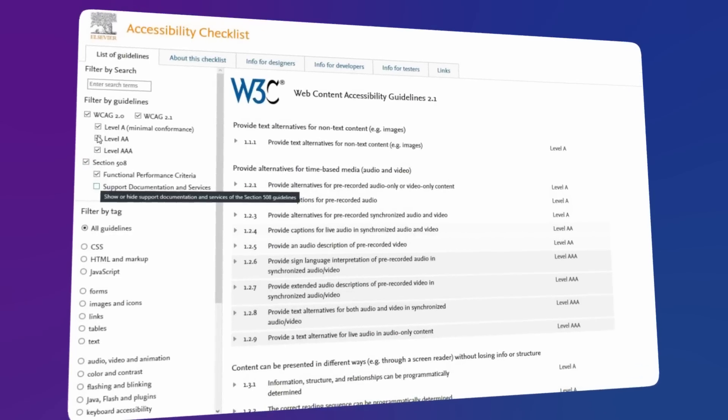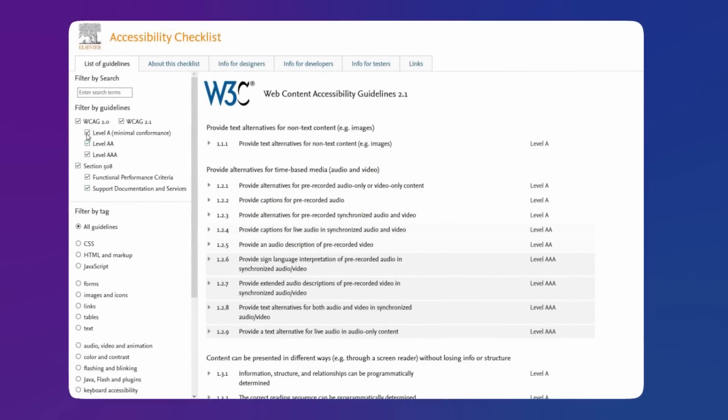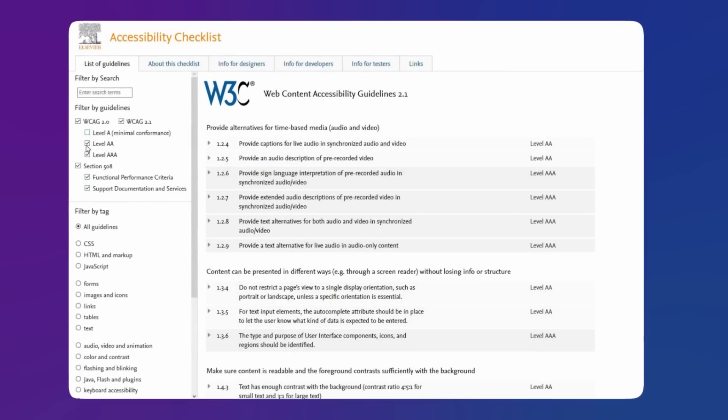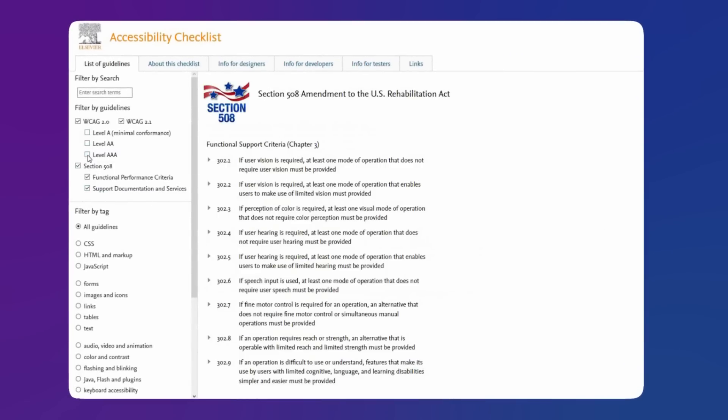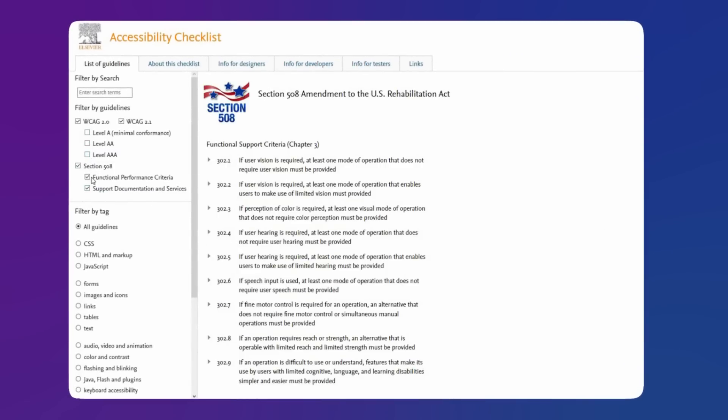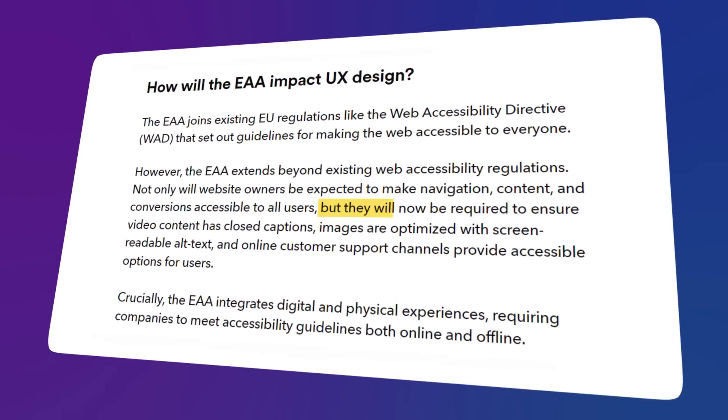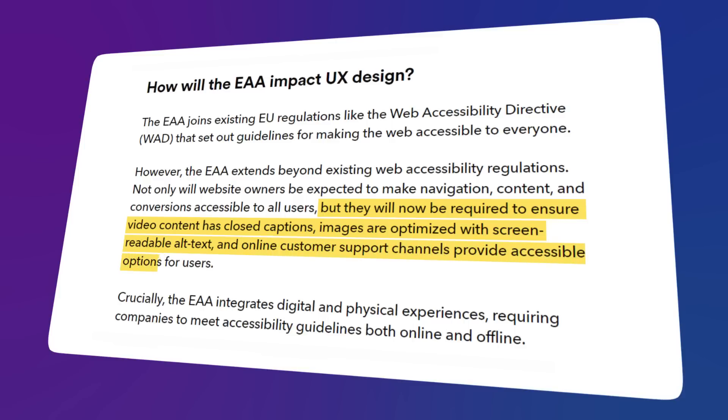This obviously refers to a lot more than just color contrast and general web accessibility guidelines. But they will now be required to ensure video content has closed captions, images are optimized with screen-readable alt text, and online customer support channels provide accessible options for their users. Now, as you can see, all these new areas of focus will impact how UI designers will visualize these experiences.